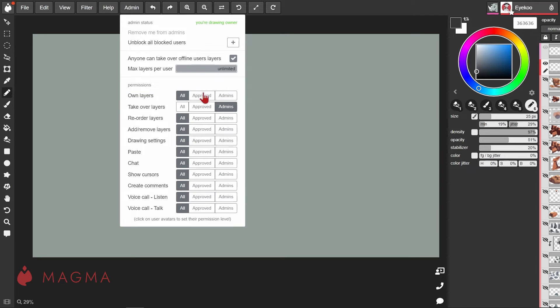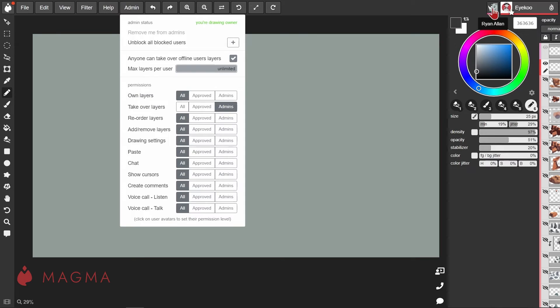You'll have three user types on the canvas: admins, approved, and all. You can set the role for each user by clicking on their avatar and selecting the appropriate permission label.